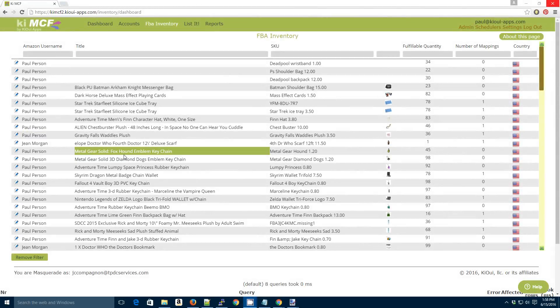Hey guys, Paul with KiwiApps here. I decided to create a small video to let you guys know how to manually map an item.